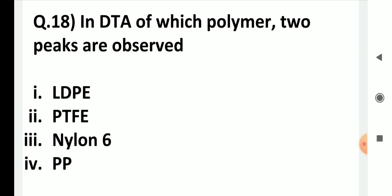In DTA, which polymer shows two peaks? Choices: LDPE, PTFE, nylon 6, and PP. The correct answer is PTFE. The first endothermic peak of PTFE is its phase transition, and the second is its melting point. All other compounds in the list give only one peak, which is their melting point.